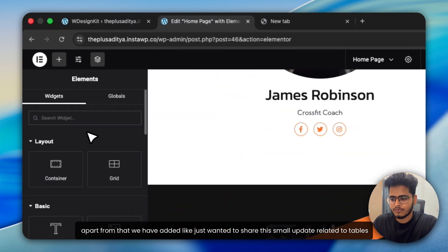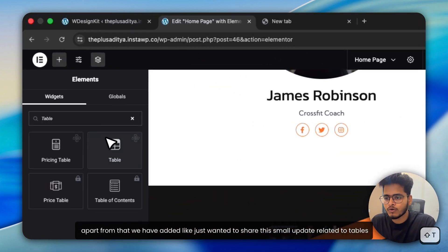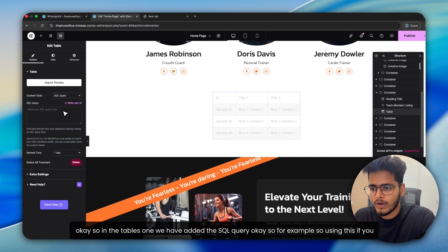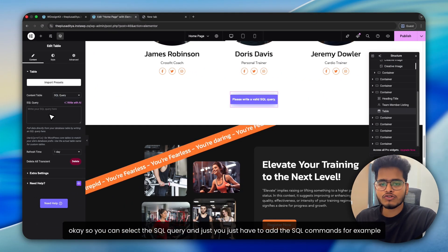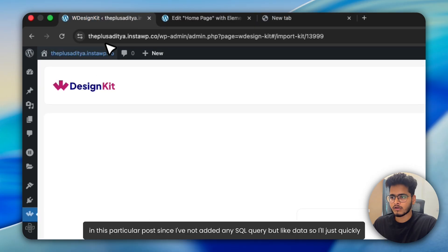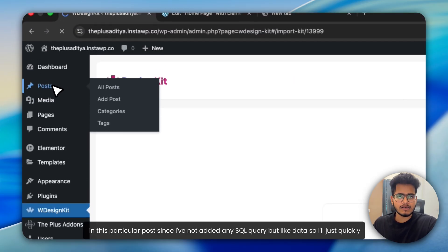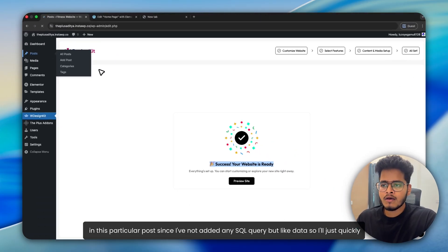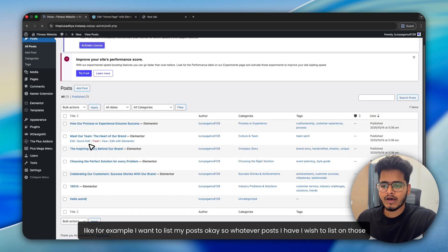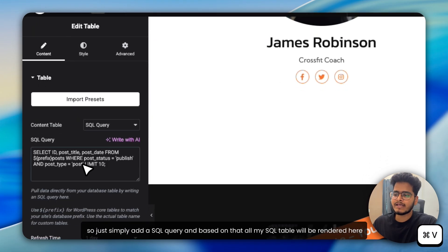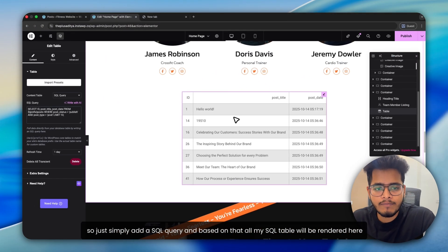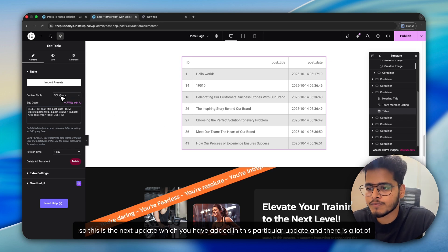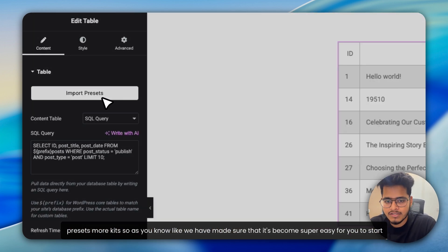Apart from that, we have added, I just wanted to share the small update related to tables. So in the tables one, we have added the SQL query. You just have to add the SQL commands. For example, in this particular post, since I've not added any SQL query data, I'll just quickly, for example, I want to list my posts. So whatever posts I have, I wish to list those. So I just simply add a SQL query and based on that, all my SQL table will be rendered here. So this is the next update which we have added in this particular update.